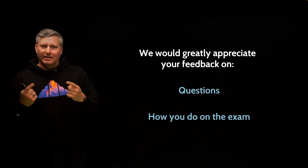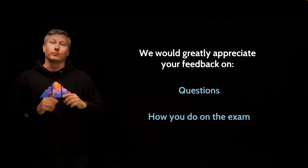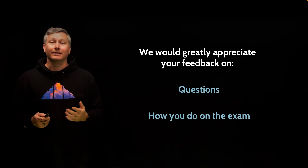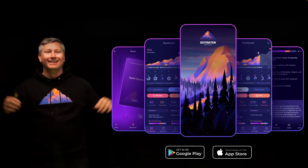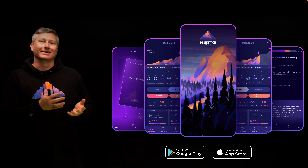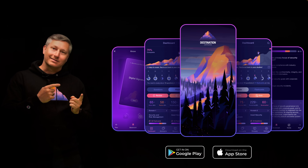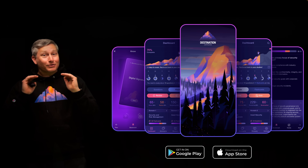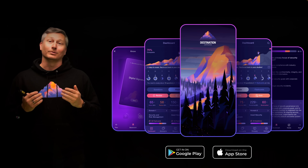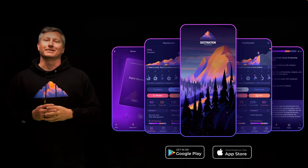And right after your exam date, we'll send you a quick email asking if you passed the exam. This is the most crucial data that will benefit everyone. So please download the app — links are in the description below. Tell all your friends to download the app and start using it to help you prepare for the CISSP exam. I think you're going to find it an awesome study resource, and we're looking forward to hearing your feedback.